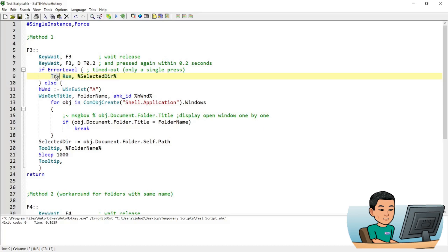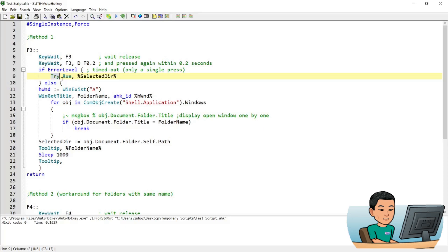And there's a try statement because you might have nothing saved in the selected directory variable and that's going to cause an error. So if you run the script and if you don't press the F3 key twice but if you press F3 key once then there's nothing going to be saved in the variable and therefore that's going to cause an error and therefore there's a try statement in order to avoid showing up that error message. Now if you did press the F3 key within a period of 0.2 seconds,